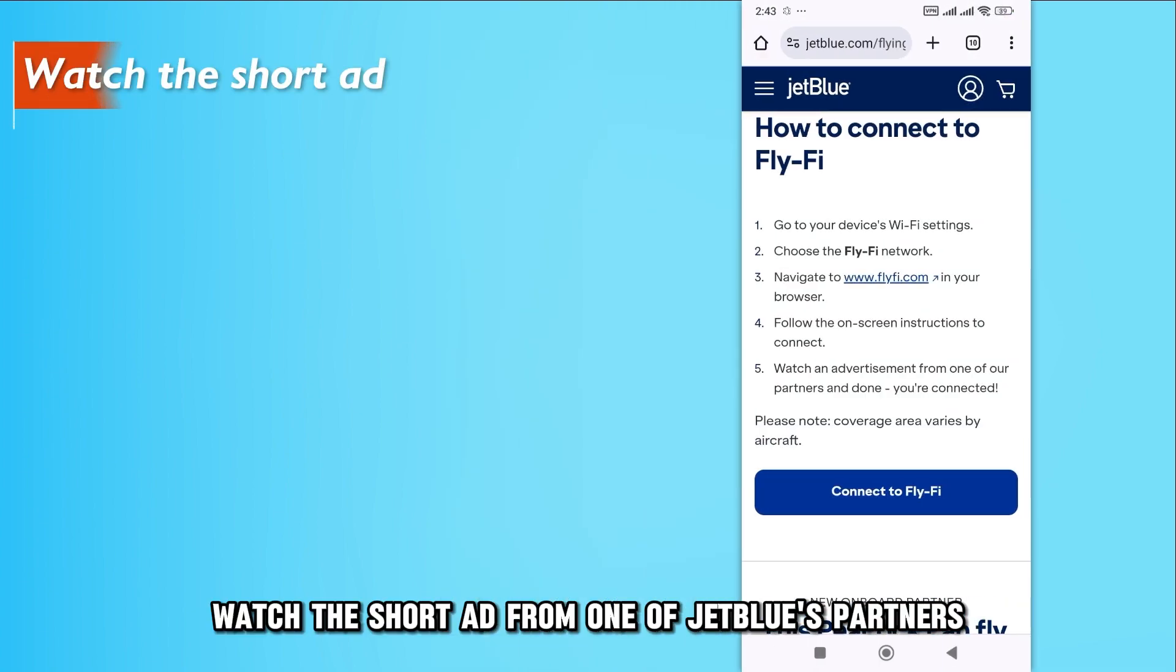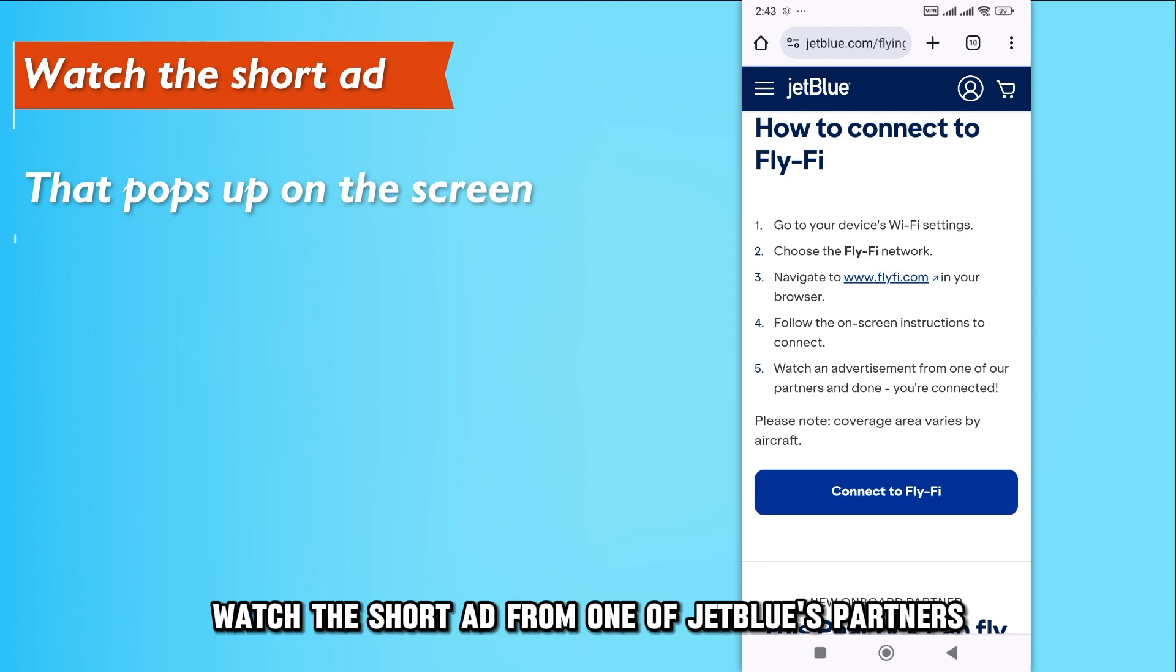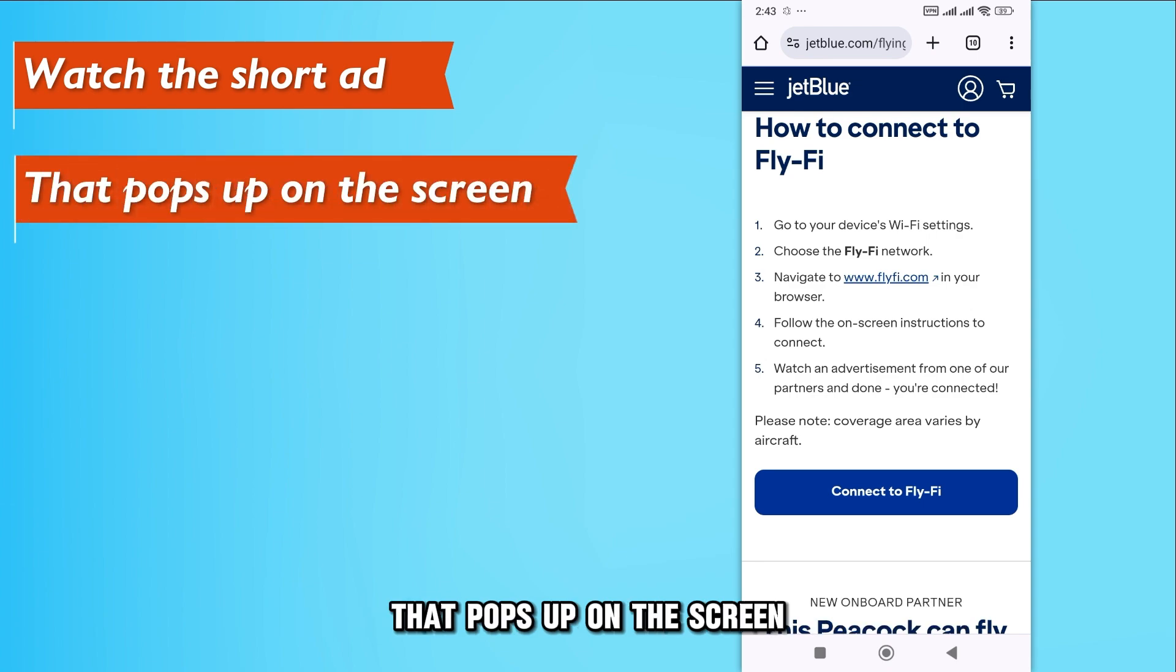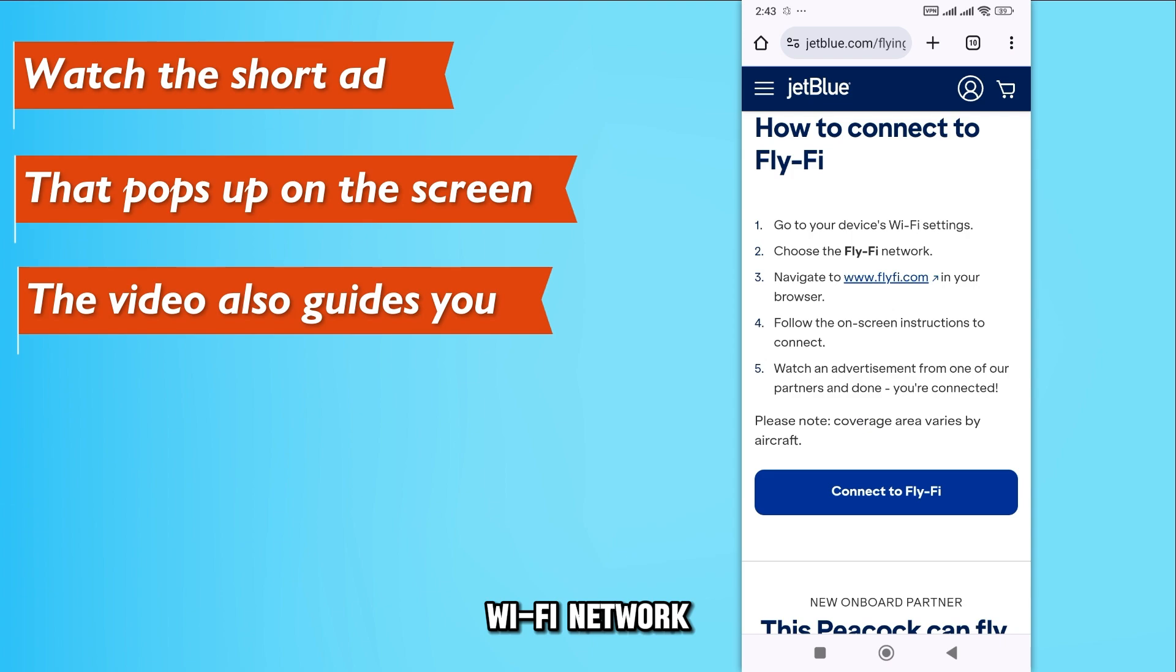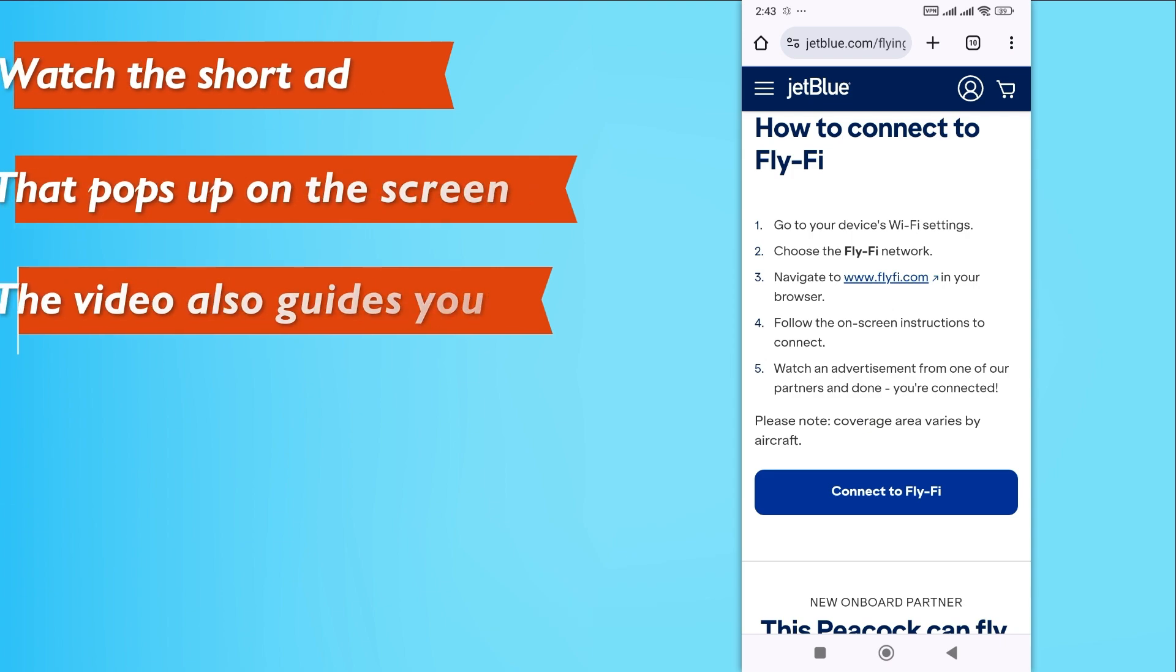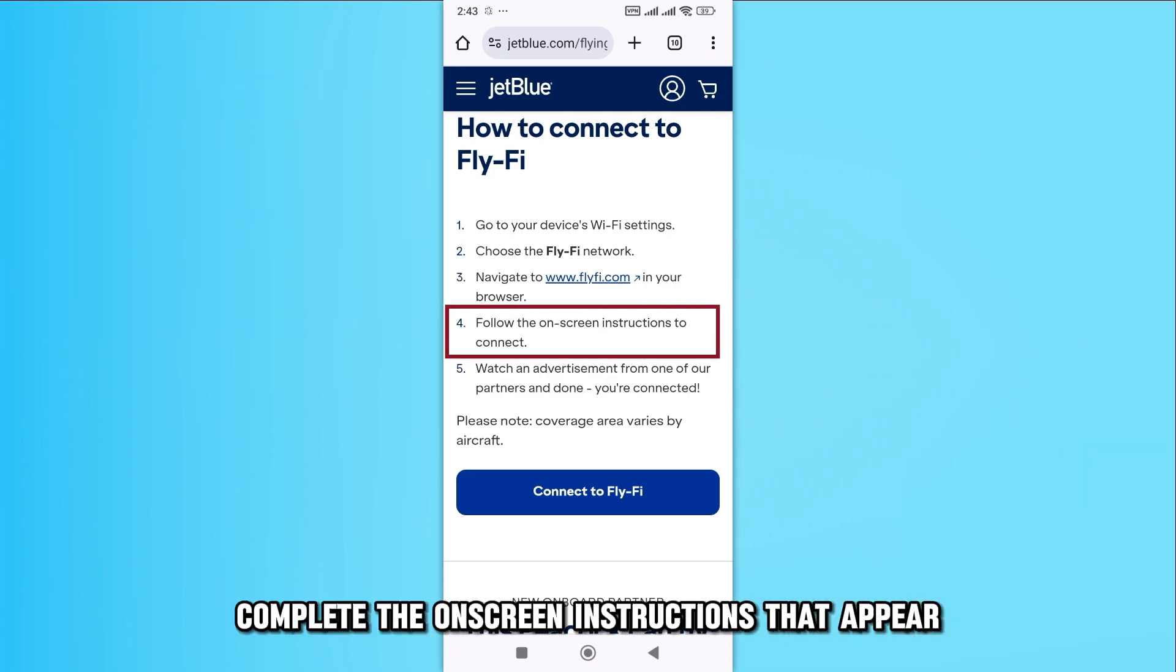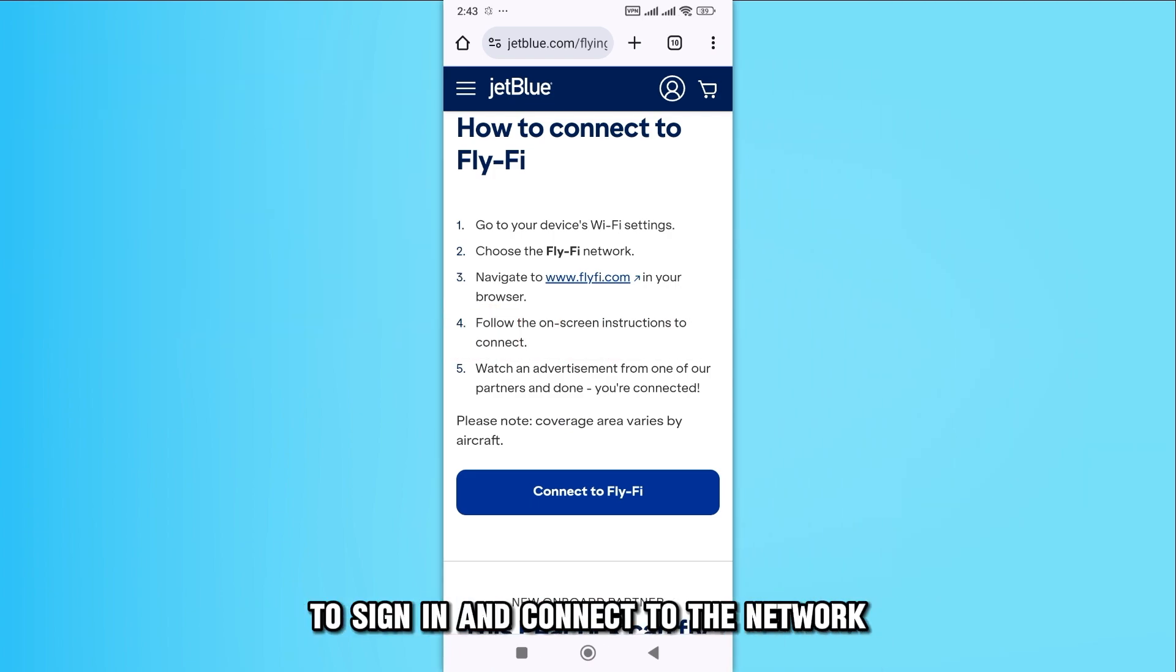Watch the short ad from one of JetBlue's partners that pops up on the screen. The video also guides you on how to connect to the FlyFi Wi-Fi network. Complete the on-screen instructions that appear to sign in and connect to the network.